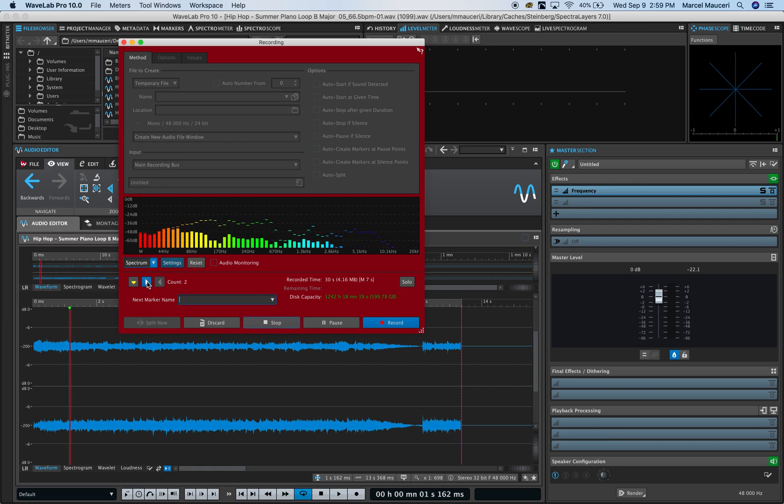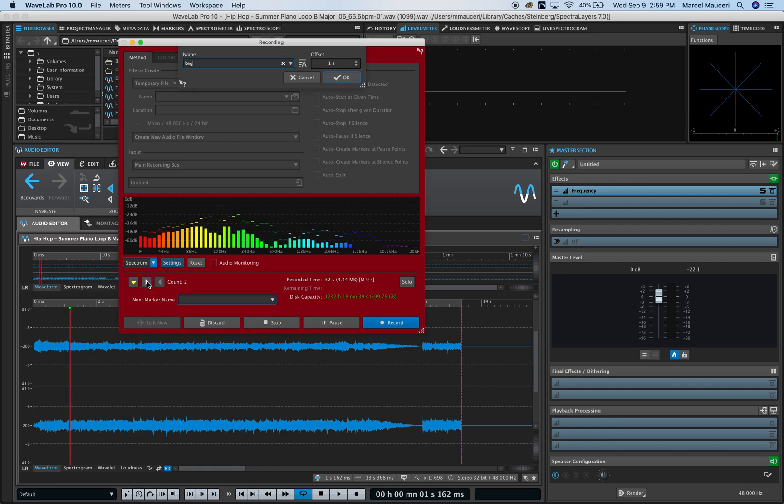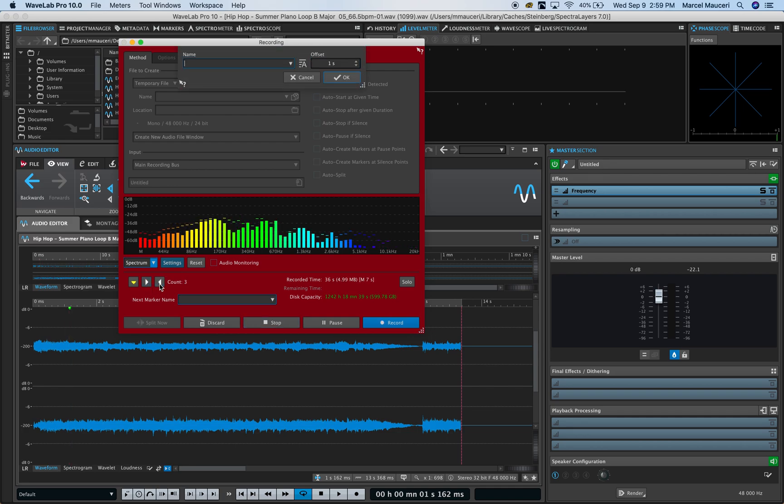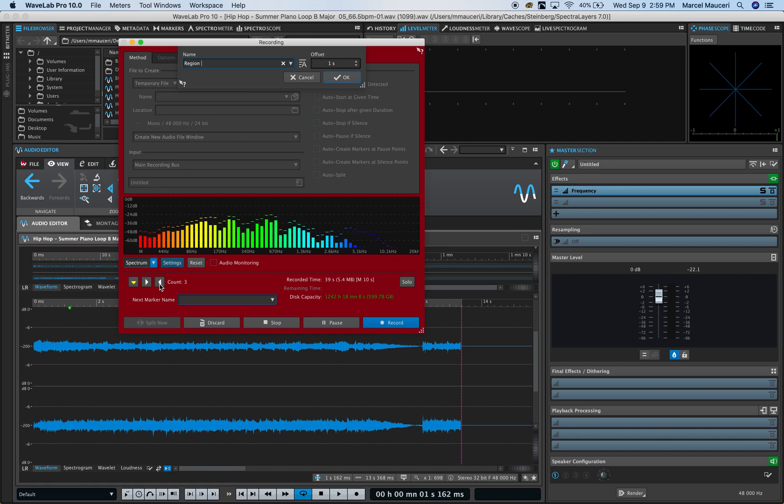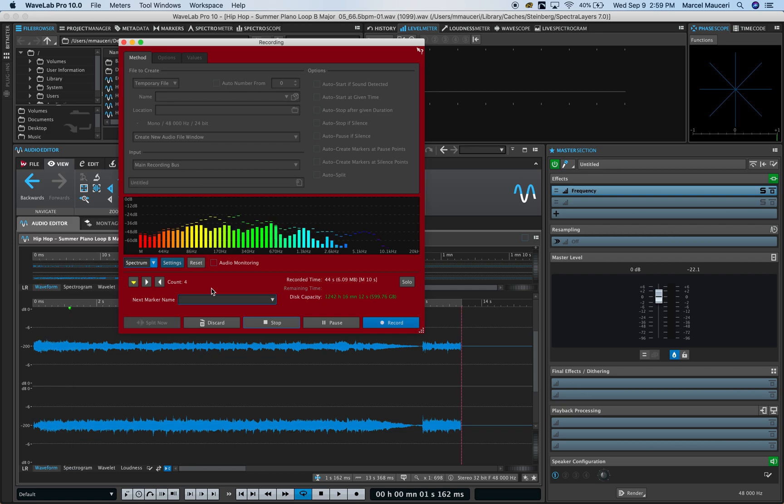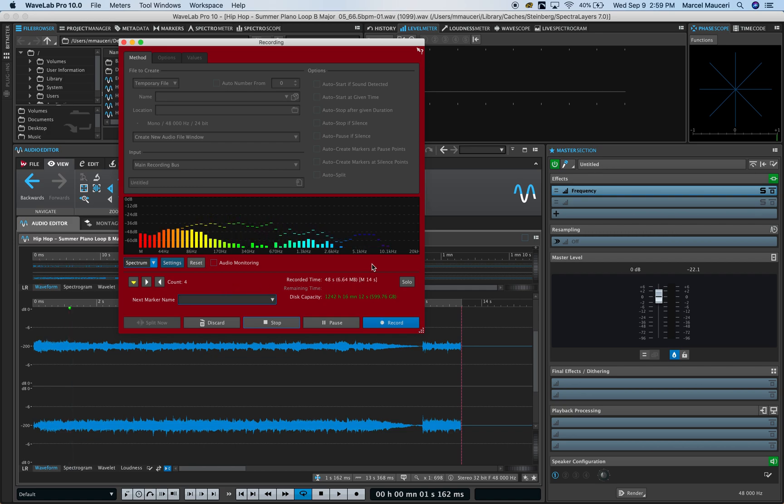You can also set the beginning of a region, so it says region one, and when the region ends. As you're recording you can simply start adding markers or select different regions that you might want to go back and tweak or fix later on.